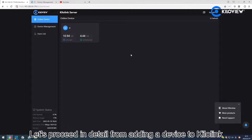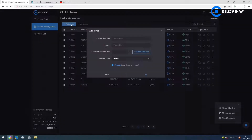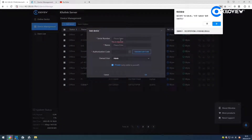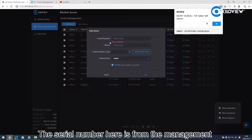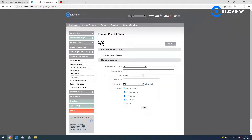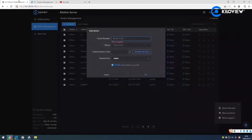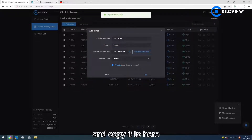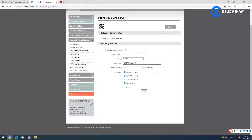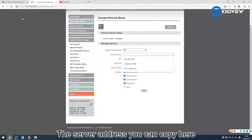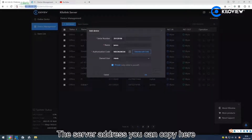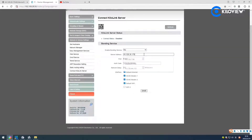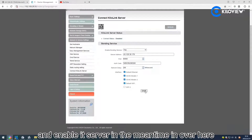Let's proceed in detail from adding a device to KeloLink. The serial number here is from the management page of the PUNI — we can copy it. Then give it a name. Get the RS code and copy it to here. The server address — you can copy it here. Enable it and save it.